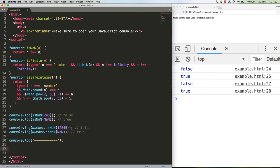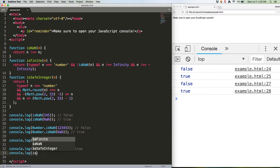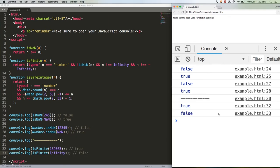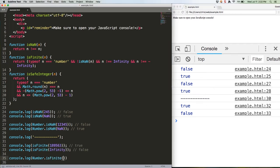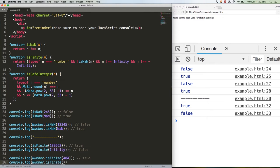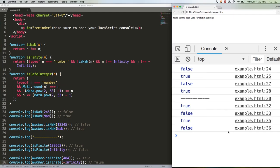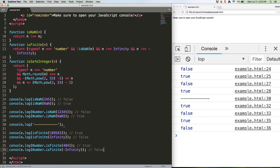That should give us true and false, which it does. Here's our ES2015 version. Should give us a second true, false. And it does. Let's add another separator here real quick.